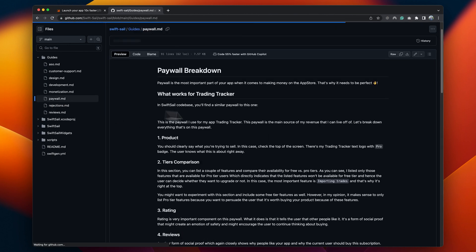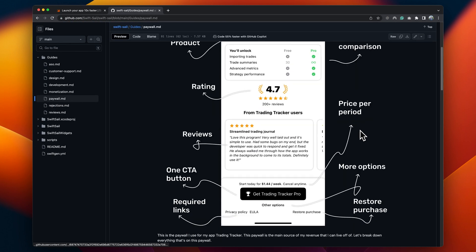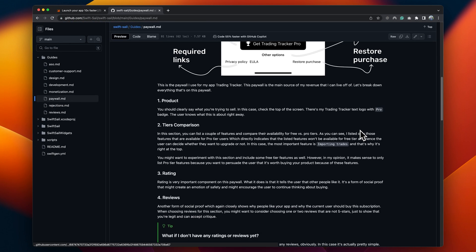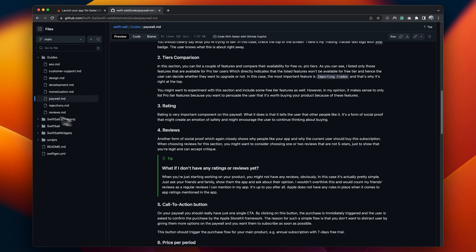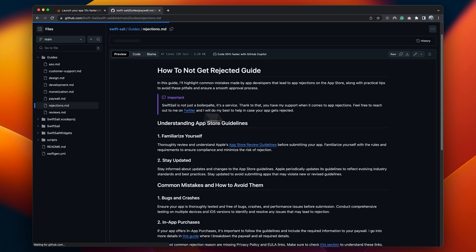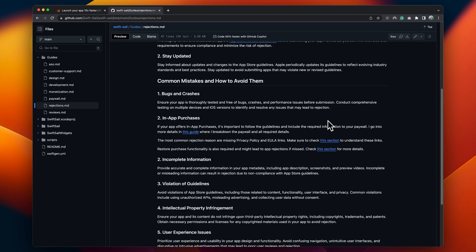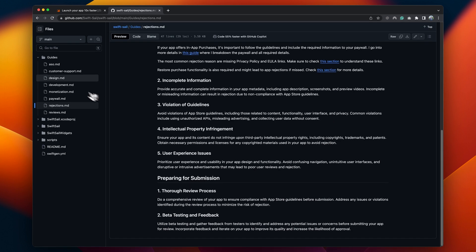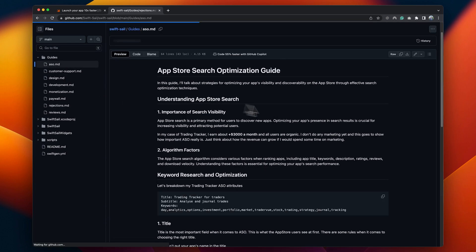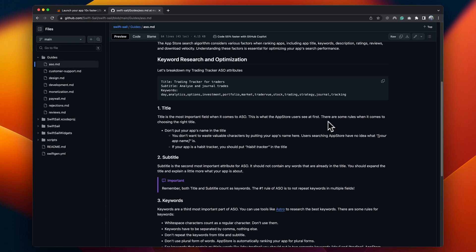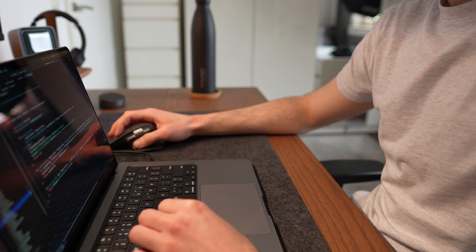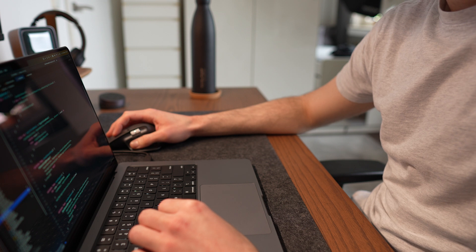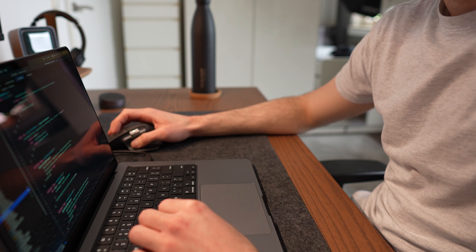SwiftSail is a culmination of everything I've learned so far while I was growing Trading Tracker to over $3,500 a month in revenue and I decided to share my know-how with SwiftSail.